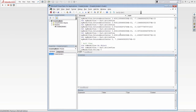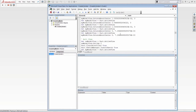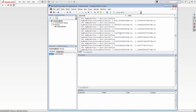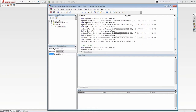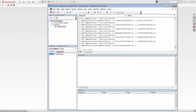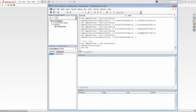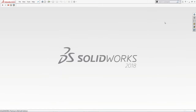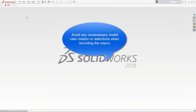Scrolling down you can see the SOLIDWORKS API commands that have been recorded. As you can see, it's pretty messy — I recorded all of my steps, including moving and rotating the model. To make it cleaner when you record a macro, try to avoid any unnecessary movements. You can also pause the macro if you need to rotate your model or make selections.